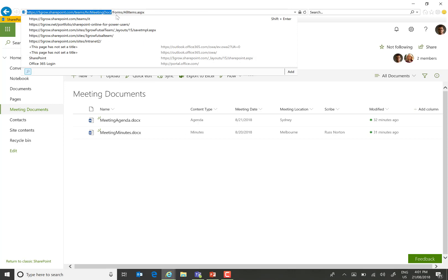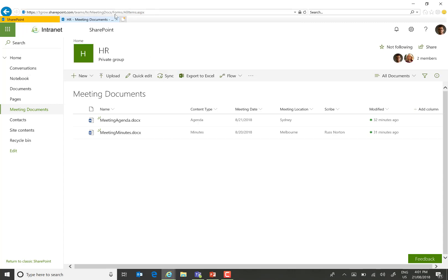Making sure we don't include forms slash all items on the end of the URL, because all that's specifying is the view that's currently in place. It's not actually part of the location of that library.